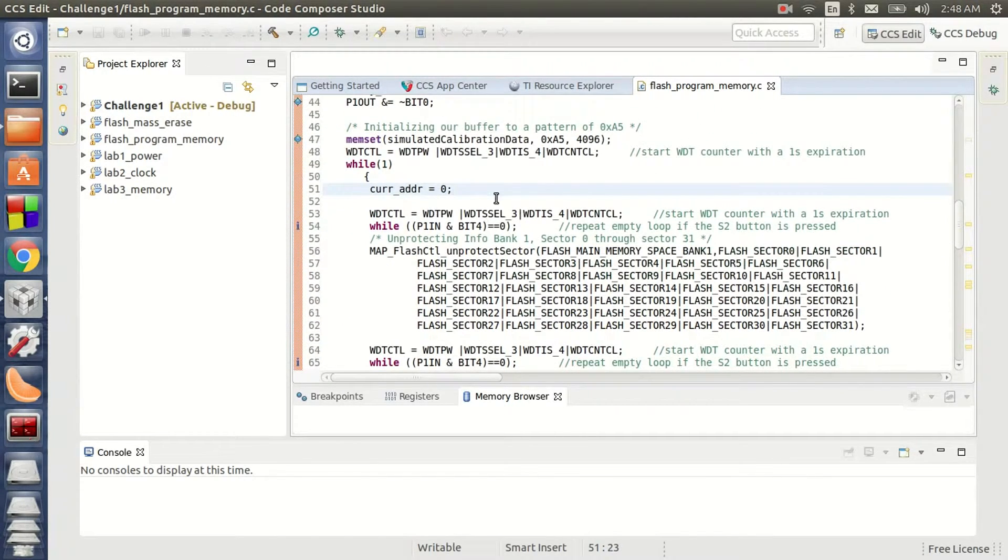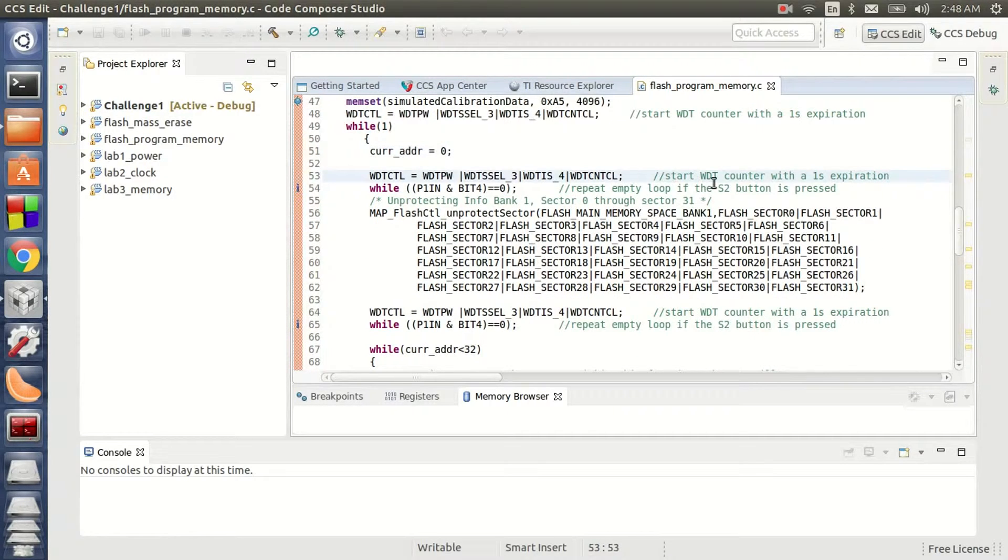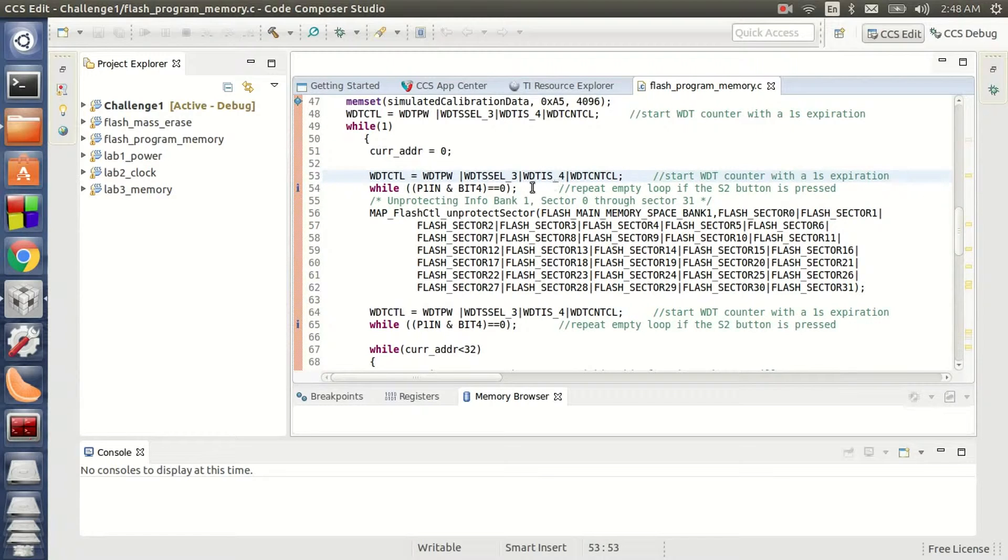Once I set my current sector address, I reset the counter one more time here just to make sure that my watchdog timer is not expiring before I even start writing my sectors.